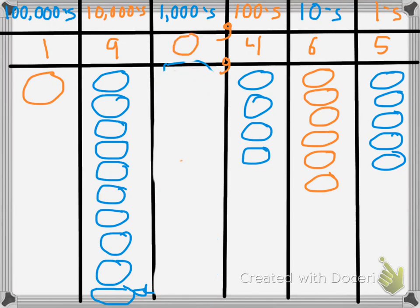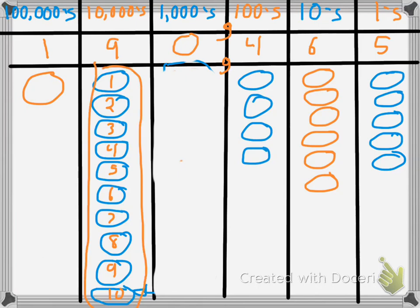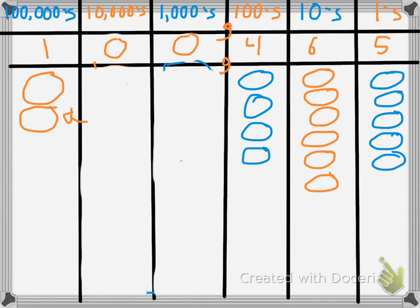Now it seems like an awful lot in the ten-thousands place — let's count: one through ten. We're going to need to regroup again. We'll circle them and take the ten ten-thousands and turn them into a hundred-thousand. The digit in the ten-thousands place becomes a zero because there are ten of them, and we move it over to the hundred-thousands, which becomes two. So our final number, when we increased it just by a thousand, is 200,465.